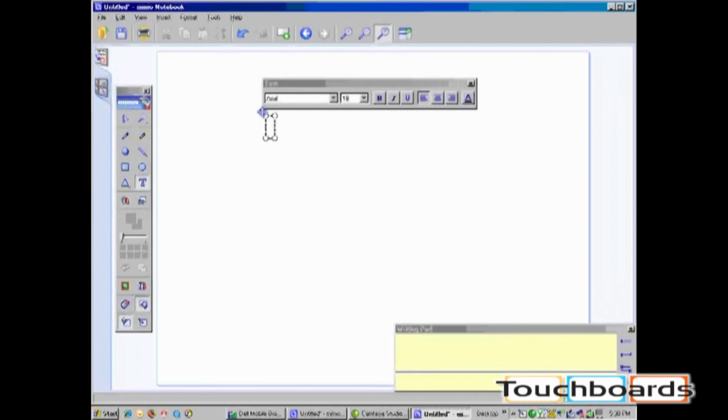My writing on the Writing Pad will now be automatically turned to text.